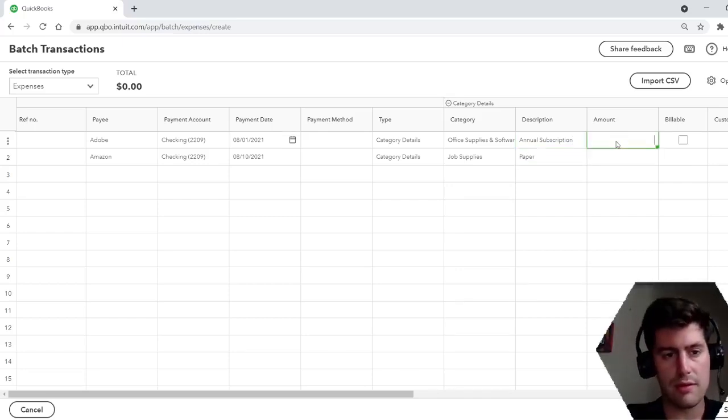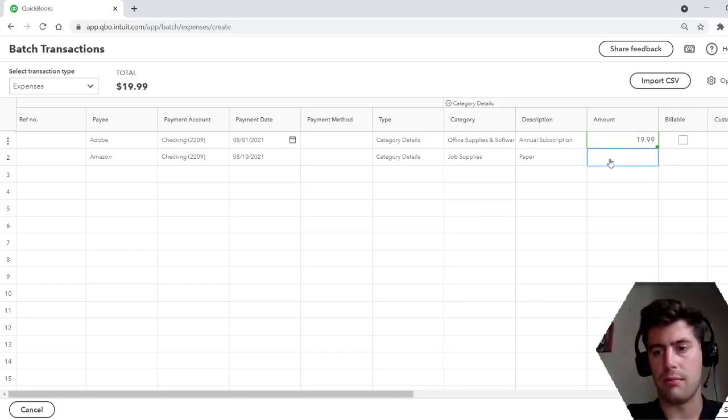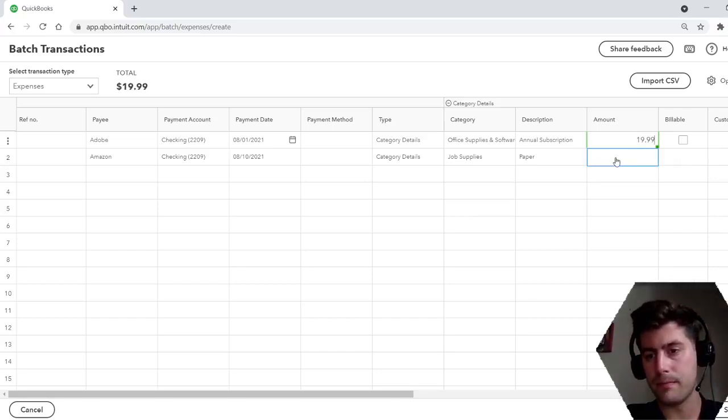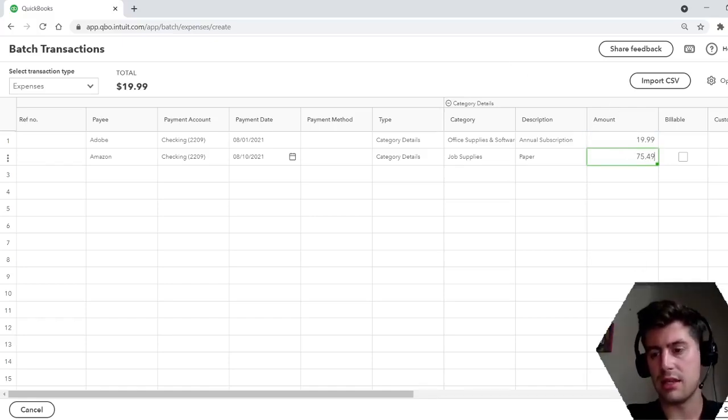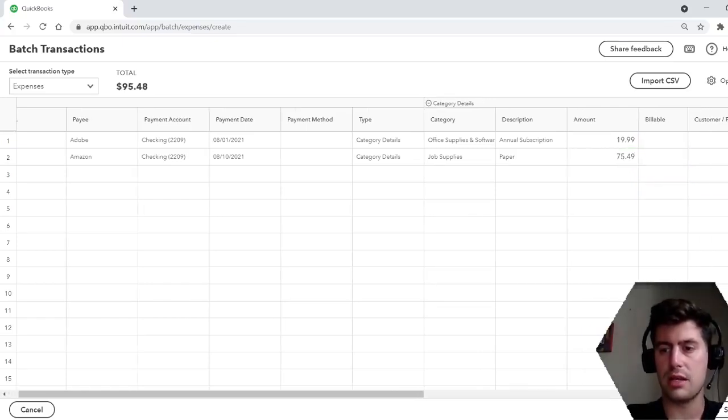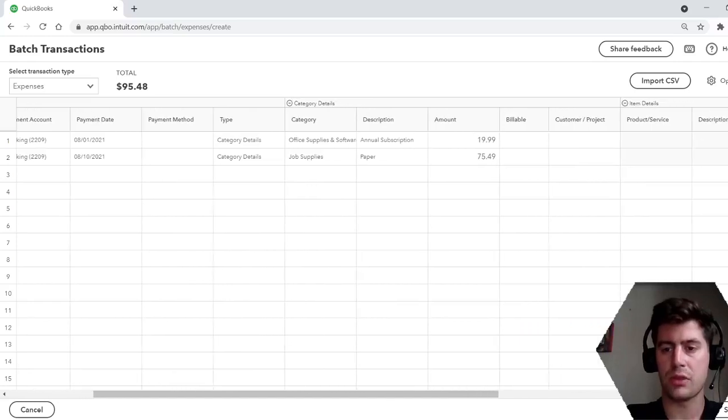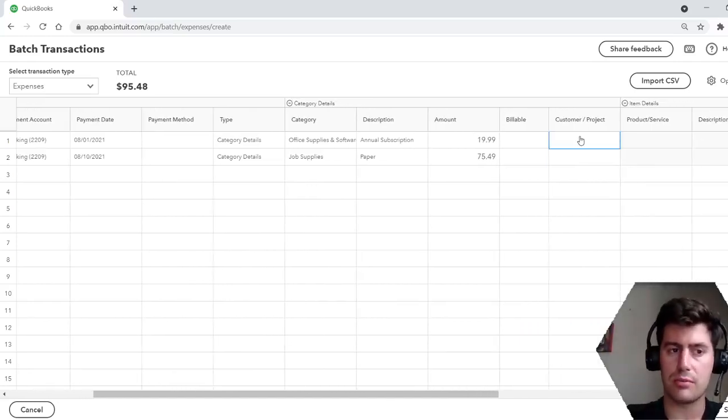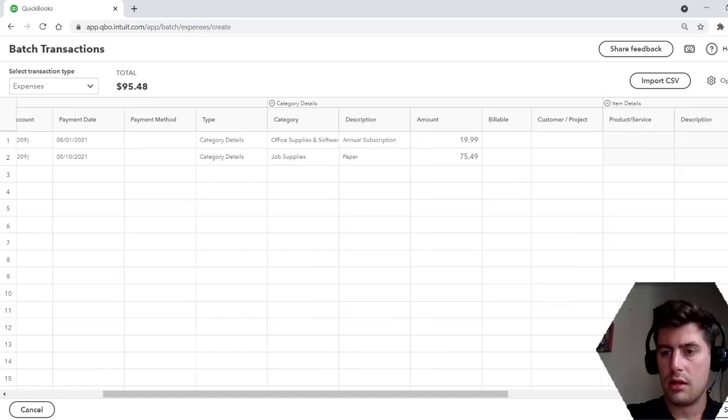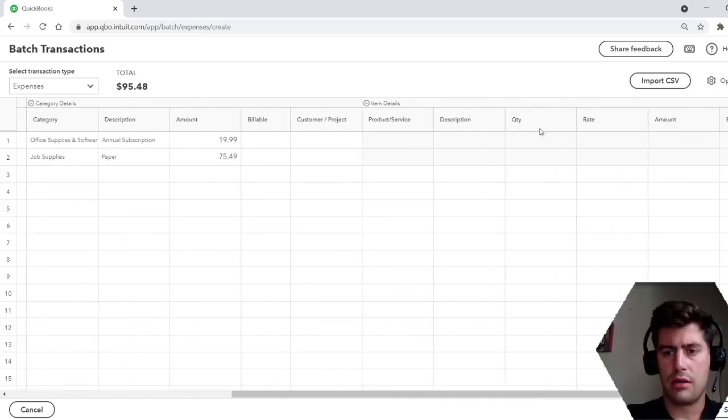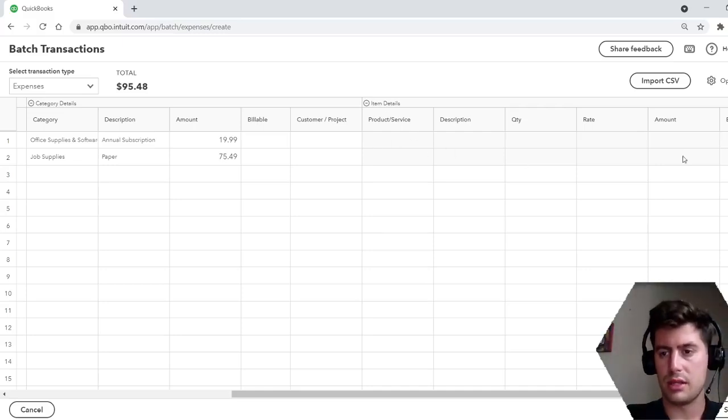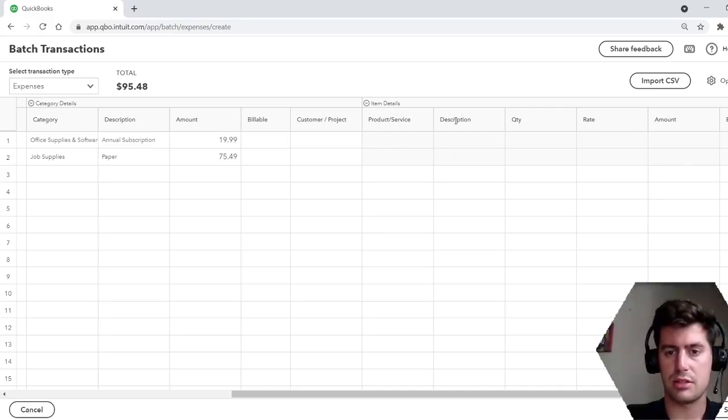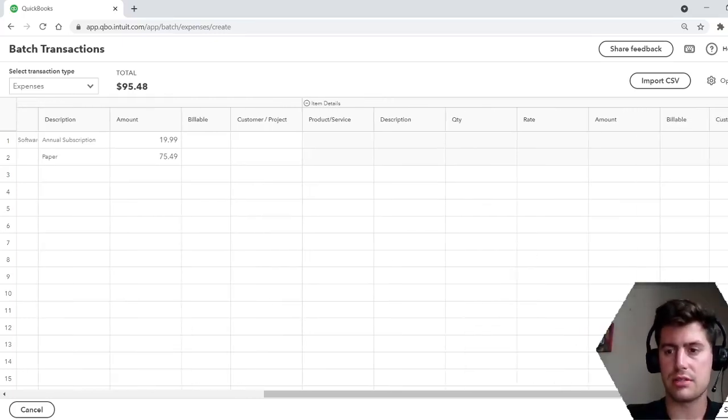For the amount, however much you spent at Adobe, we'll say $19.99. And then paper, we'll say $75.49. And then all the options are the same. Billable - yes or no. Are you gonna bill your customer or client for this expense? Just check that box. Customer project. Do you track your projects in QuickBooks? And then this would be for an invoice or a receipt or a bank deposit, but this is an expense. So this product, service, description, quantity, rate, amount - that's not applicable for this.